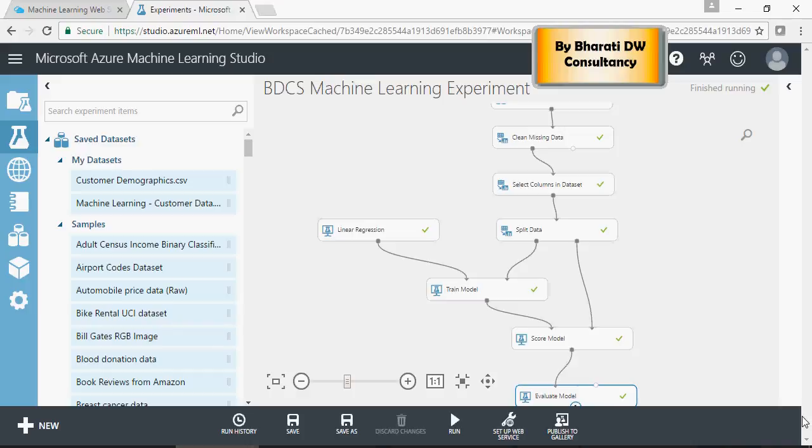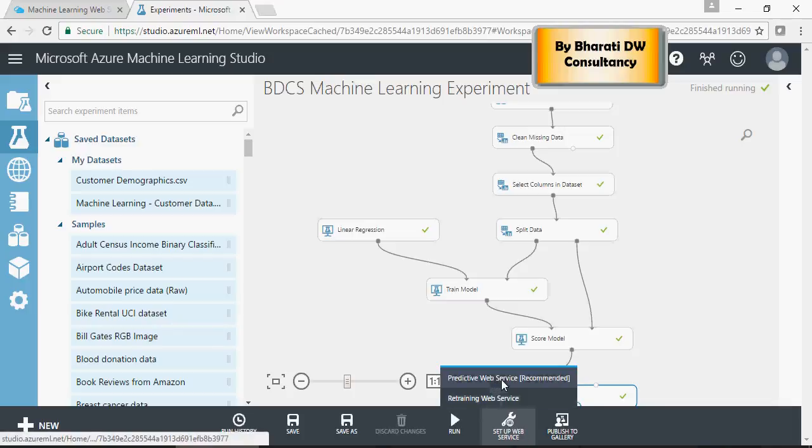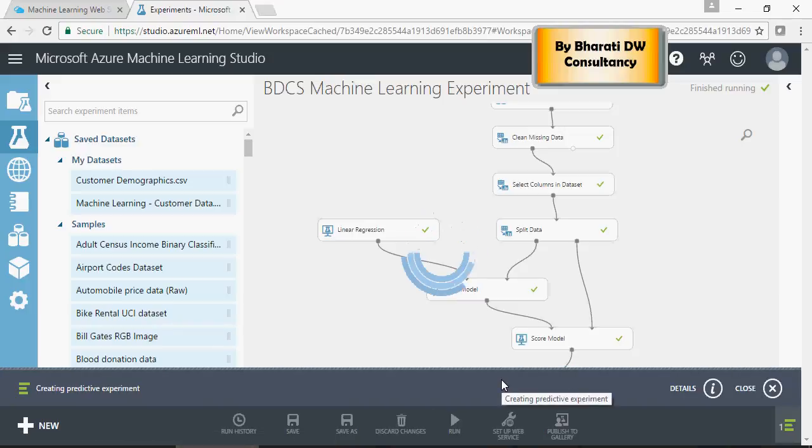Now, in this video, I'm going to set up this model as a web service. To do that, there is a setup web service link. Click on predictive web service icon.